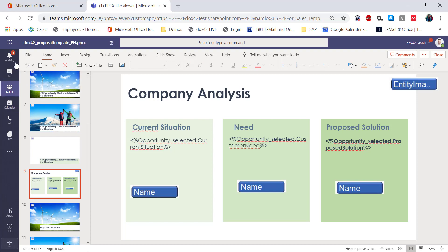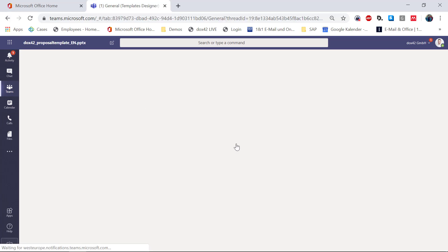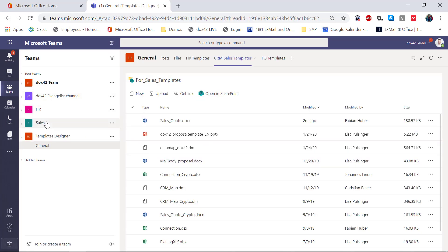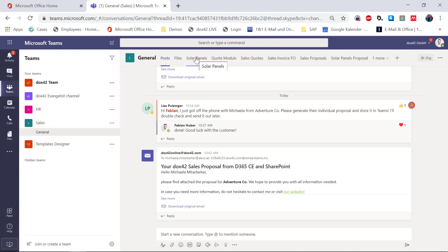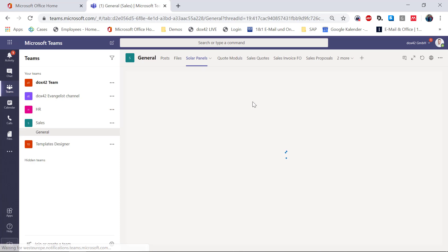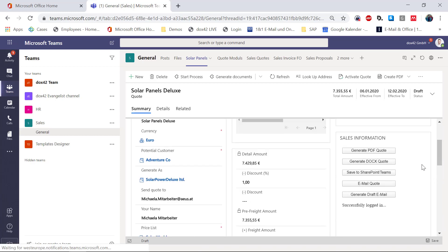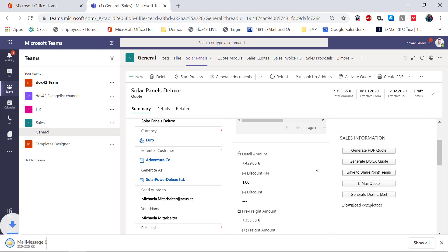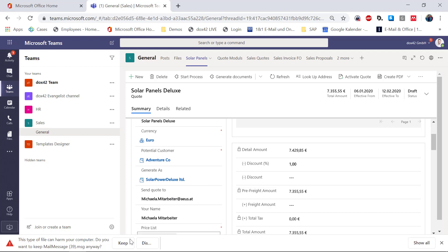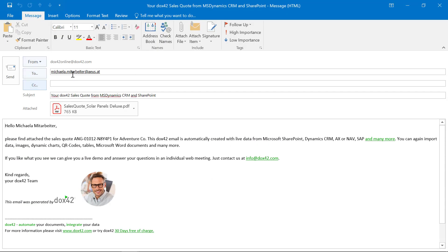I'm happy with my quote and I'd like to send Michaela a new sales quote for the required products. I go back to my sales teams and to Solar Panels. From here I can directly generate an email, but I'd like to generate a draft email because I want a last check on my document. Clicking the 'Generate Draft Email' button lets the Docs42 server generate an MSG file. Opening the MSG file gives me the possibility to do a final review. I open it and you see everything is predefined — Michaela Mitterwalter, 'Hello Michaela' — and since this is a Word template, I can integrate data from CRM into my email text as well.